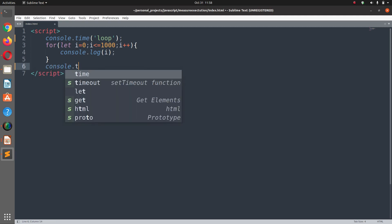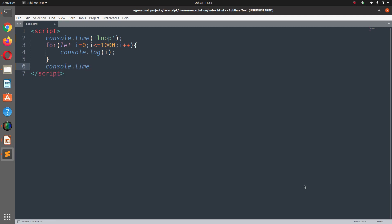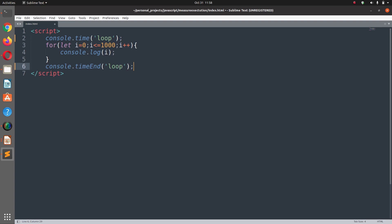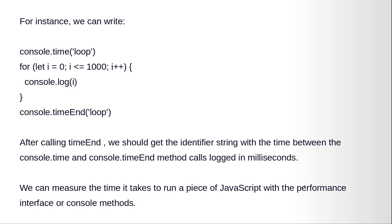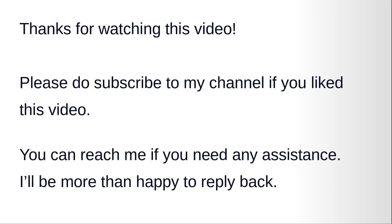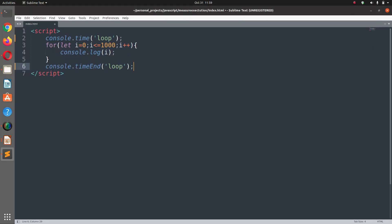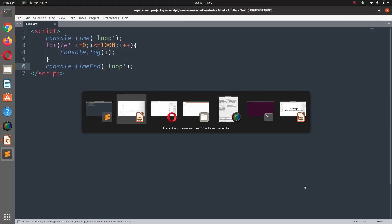To complete the console.time we should get the identifier string. So we can use console.time and console.timeEnd method. At the end we can measure the time it takes to run a piece of JavaScript with the performance interface or console methods. So let's save this file and run it in the browser.